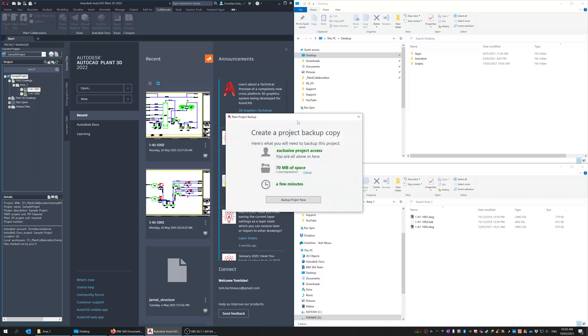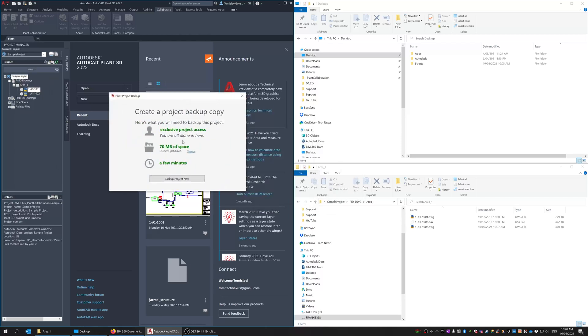So click on that now it says here exclusive project access you're all alone in here. Again because I'm a single user on this just double check that it says that you're the only person in here. If there is someone in there you should be able to ask your project users to get out.